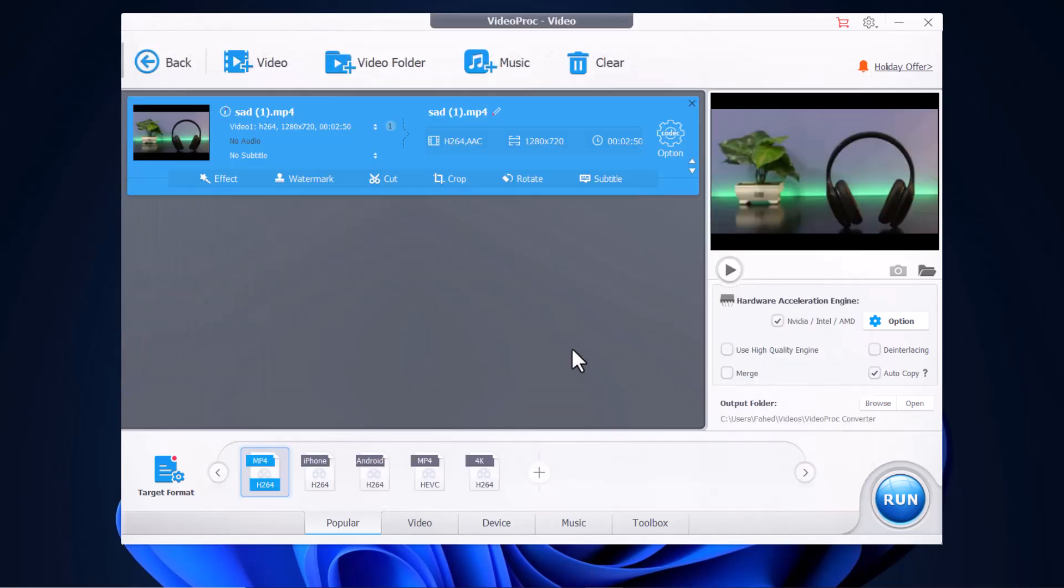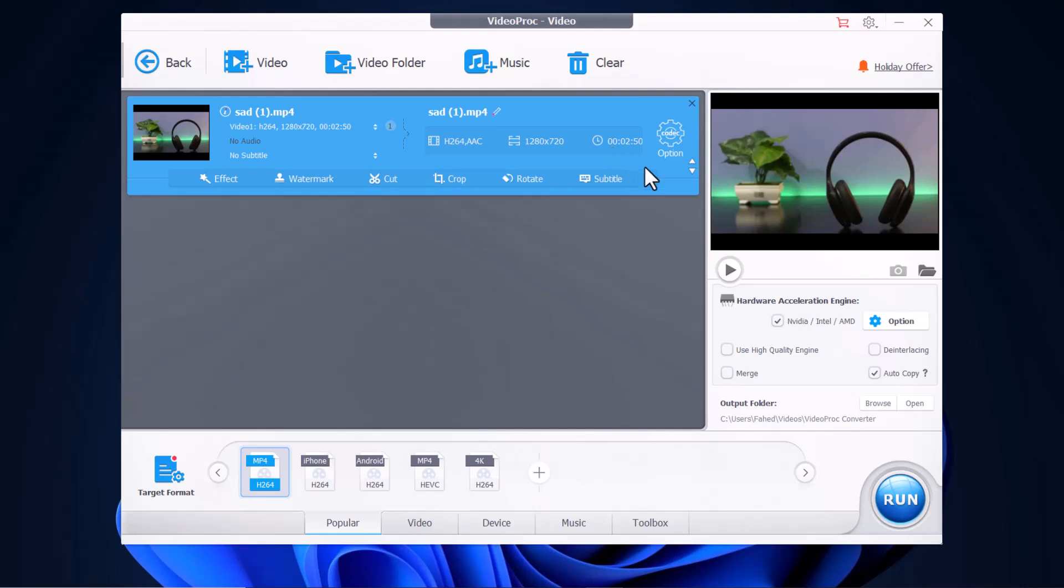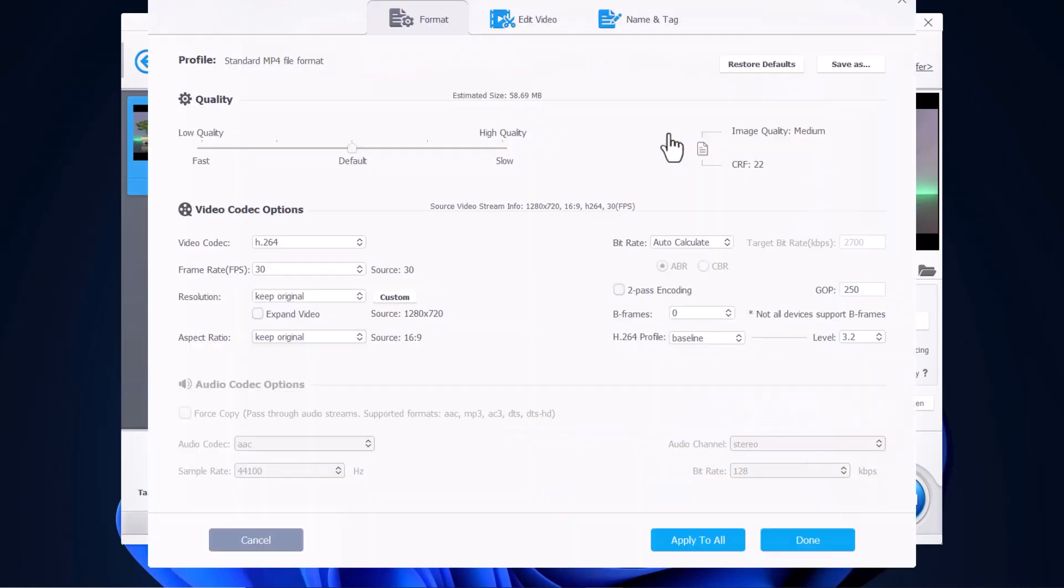Once the files have been added to your queue, it shows all your information like what type of codec it is for video, what type it is for audio, and whether there are subtitles. It also has your information like resolution, size, and length. You can also click the codec options and edit all of your codec here.